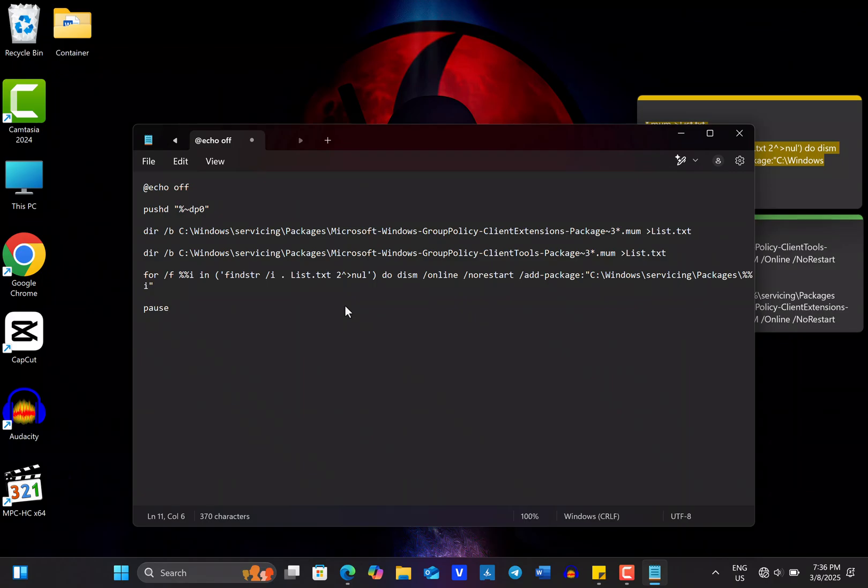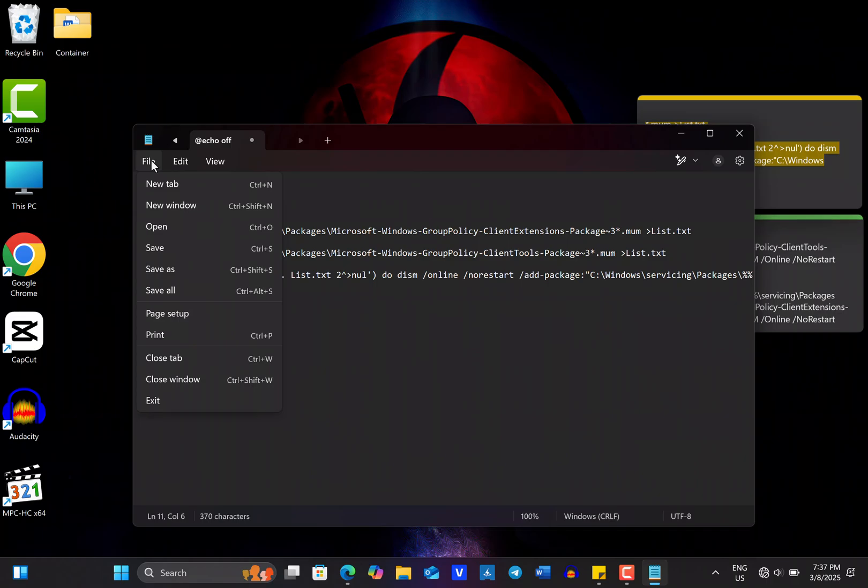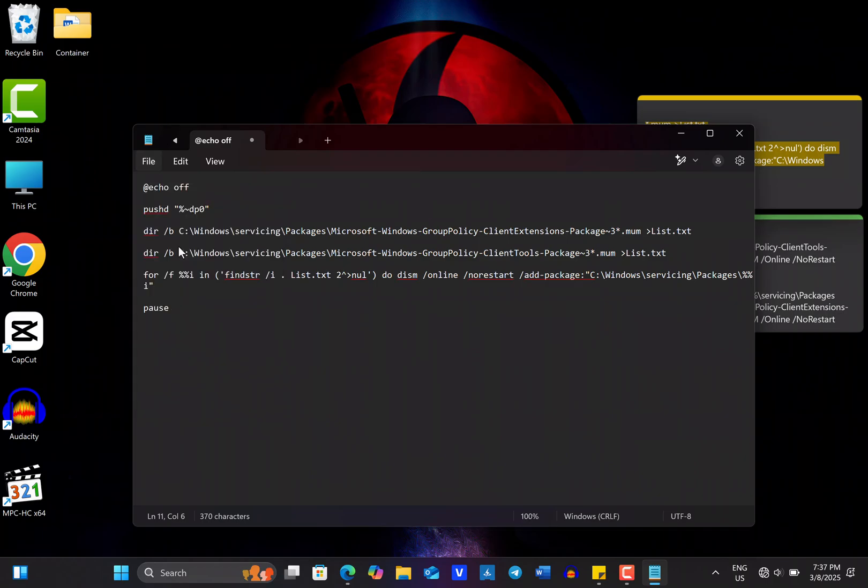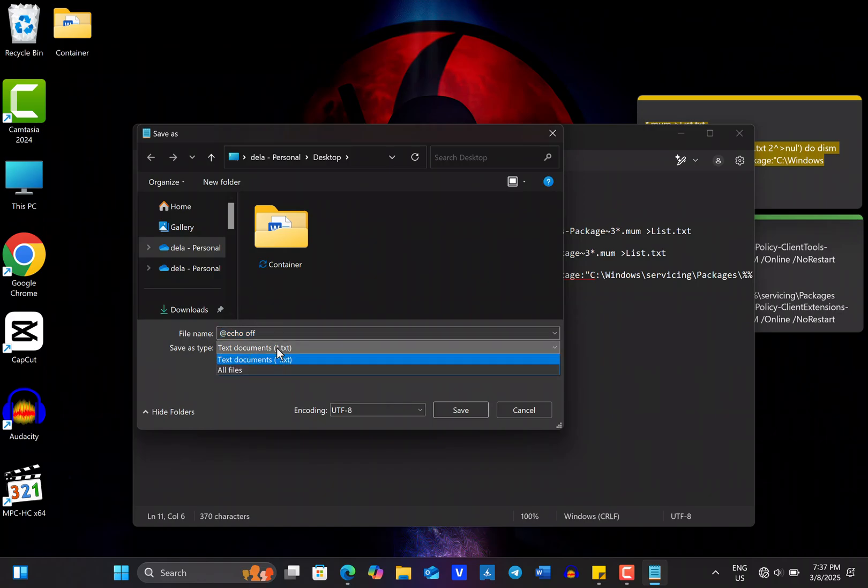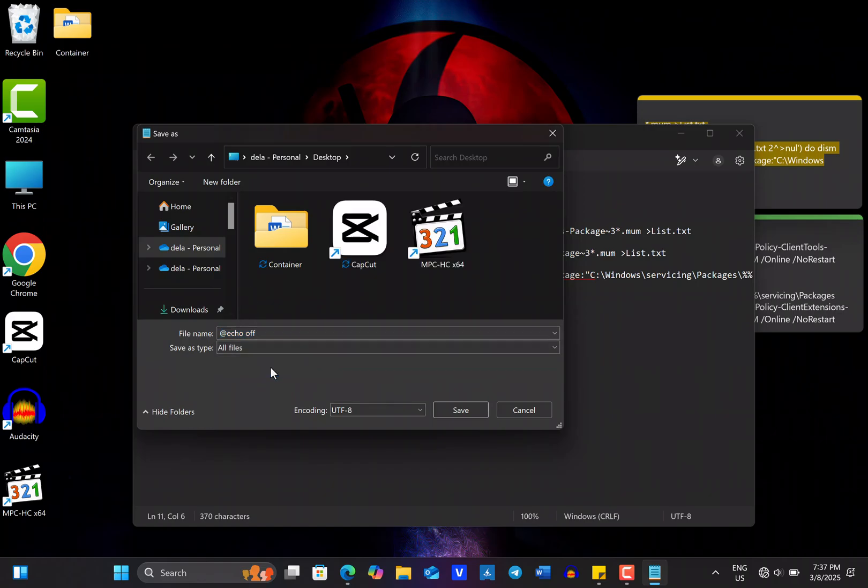After you have pasted the commands in the Notepad, click on File in the menu, then select Save from the drop-down menu. In the Save dialog box, change the Save as Type from Text Document to All Files.